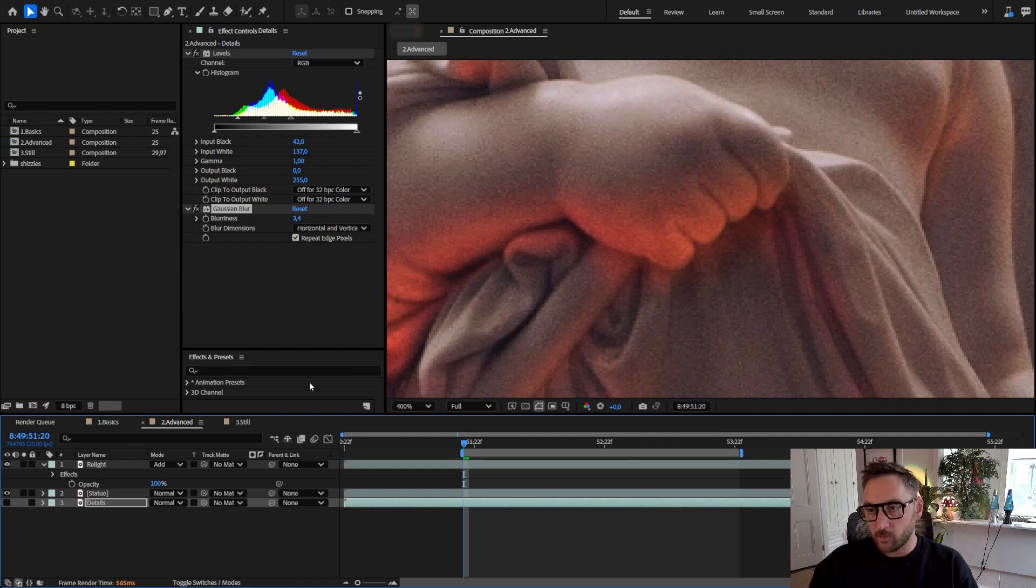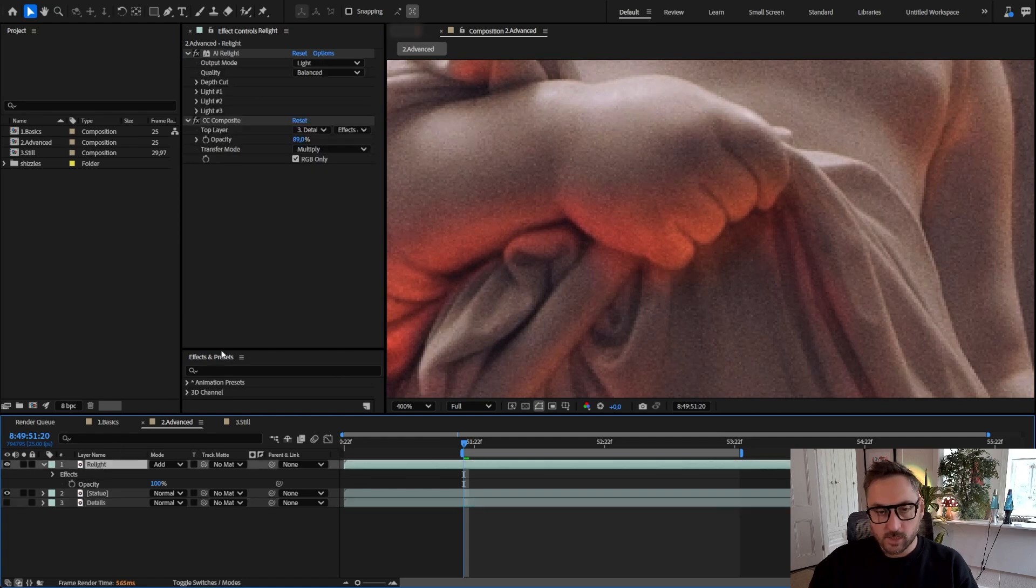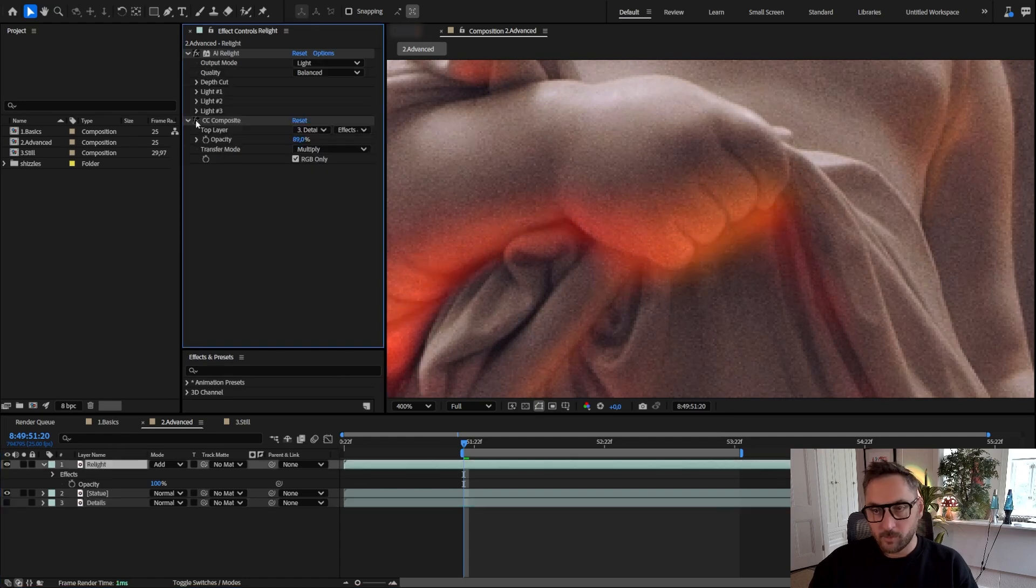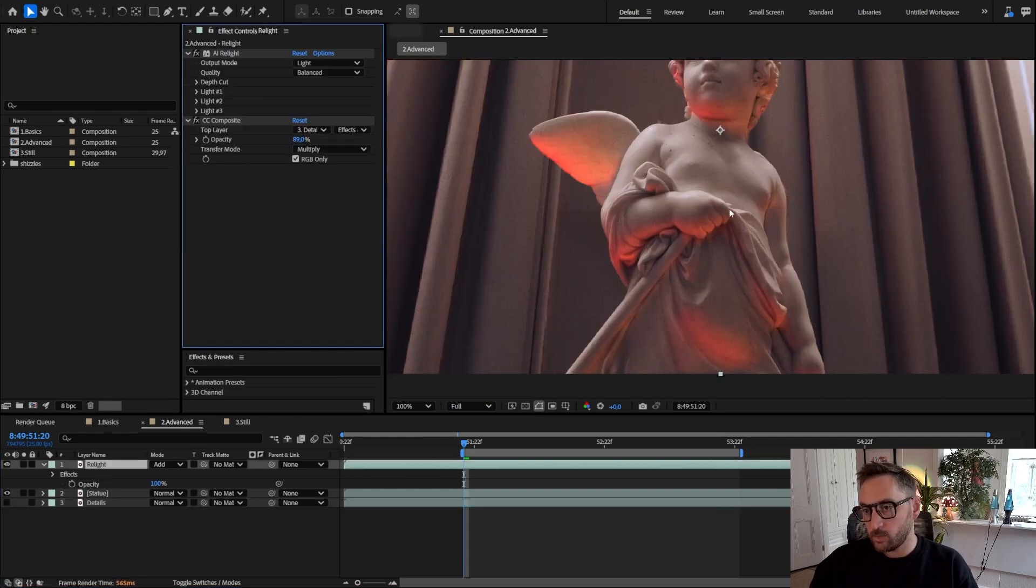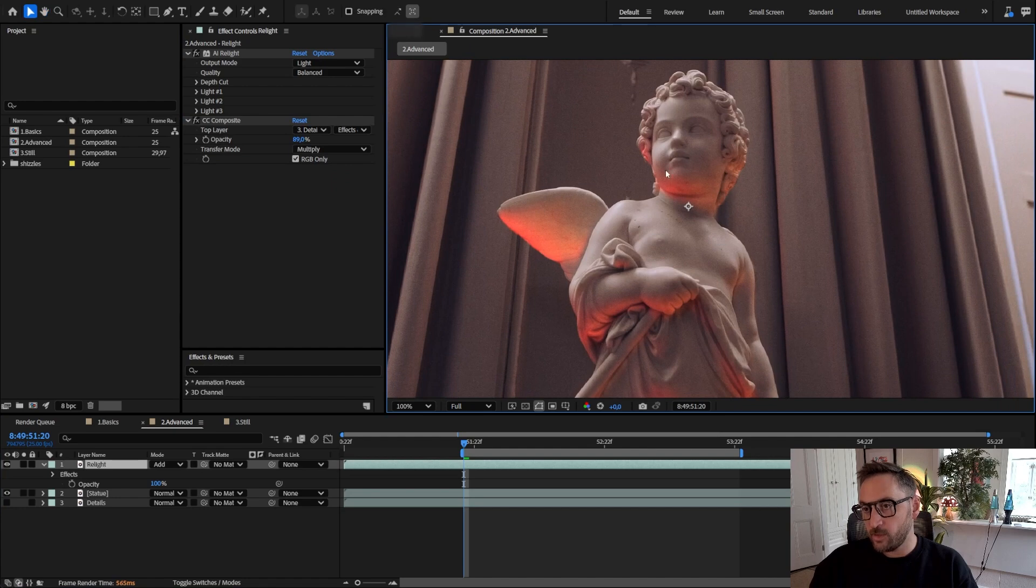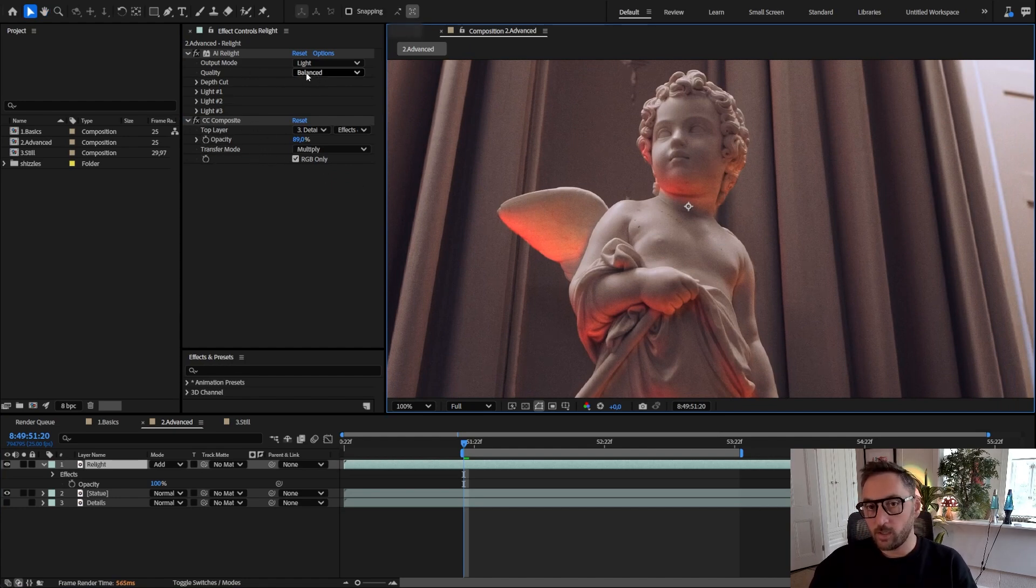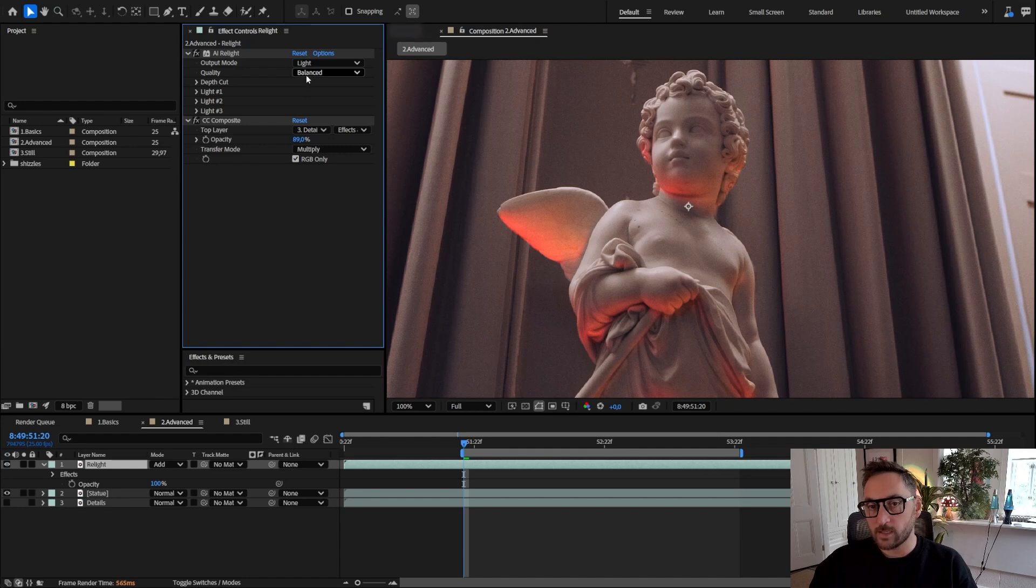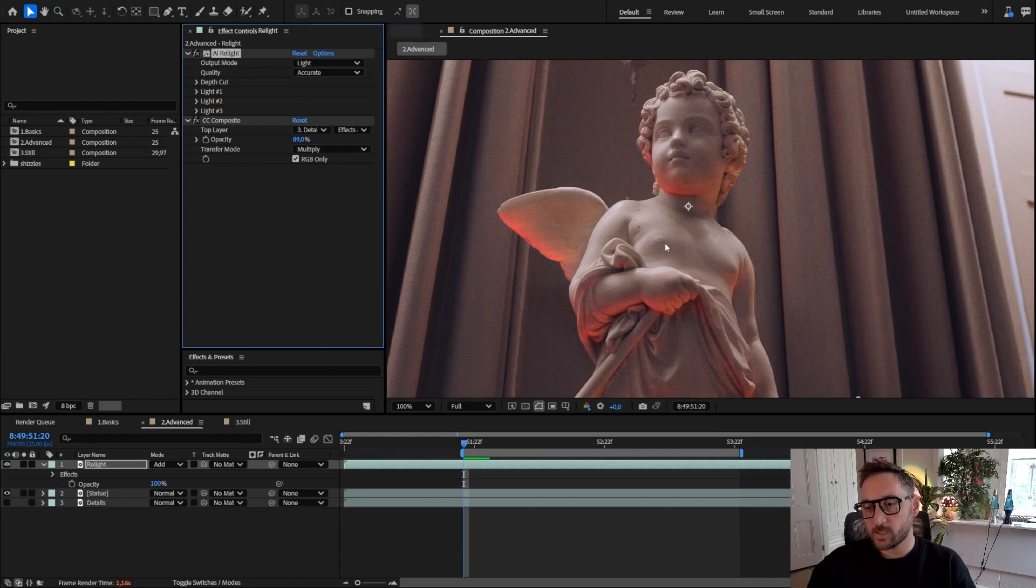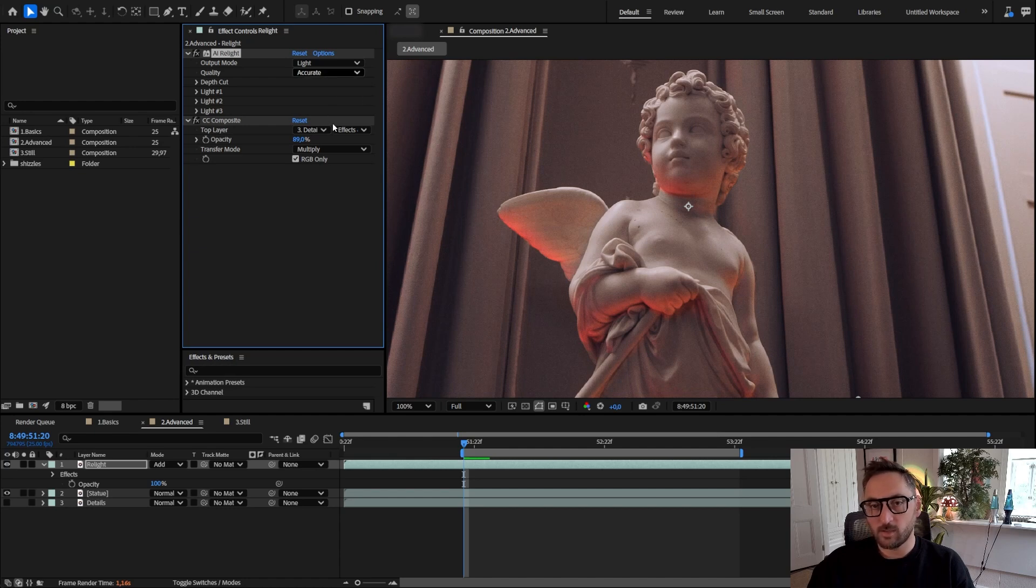If I go back to this, yeah we see that we are effectively bringing back some of those details. And even with a quality output of balanced—whether for this shot if I switch to accurate—even with an accurate setting it changes the output a little bit but it's not that much better.